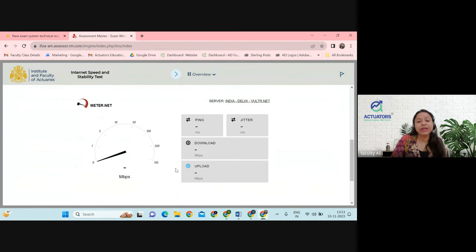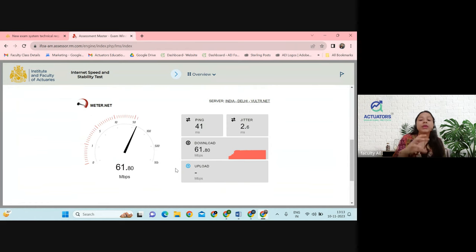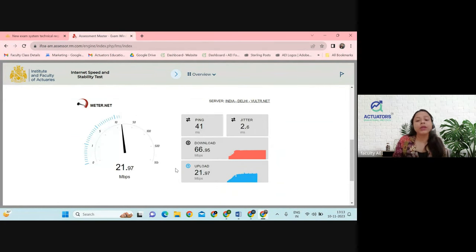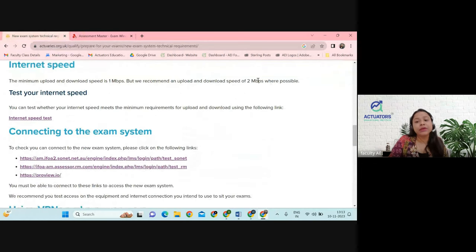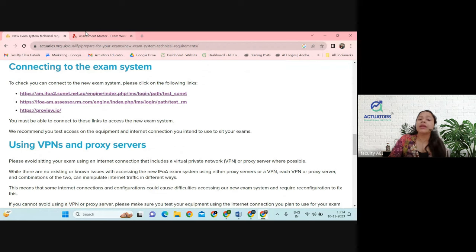You just have to click on internet speed and they will check two things — download and upload. Make sure download is more than 1 MBps and upload is more than 2 MBps. They have recommended a minimum of 2 MBps. Nowadays, all the Wi-Fi connections we install provide more than this internet speed, so it should be fine.